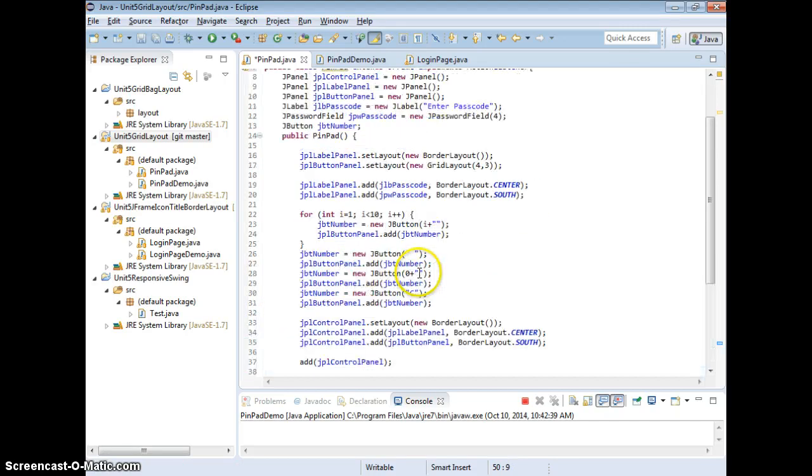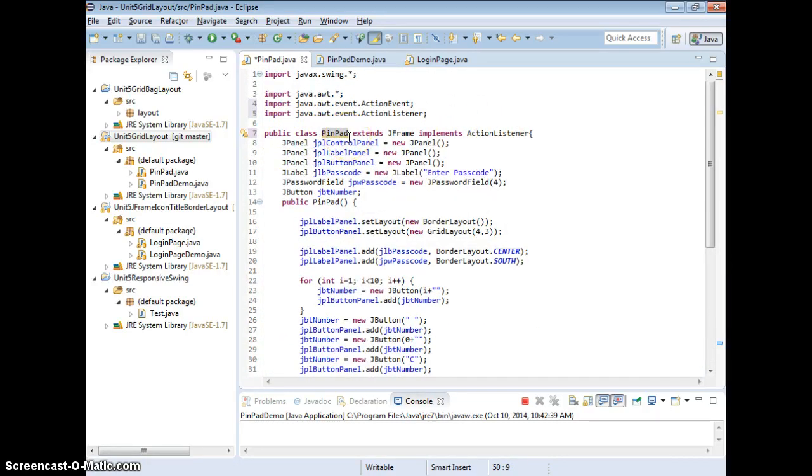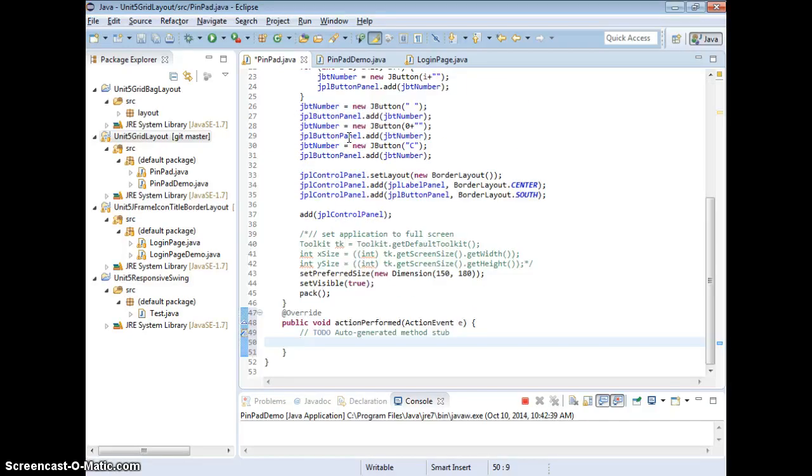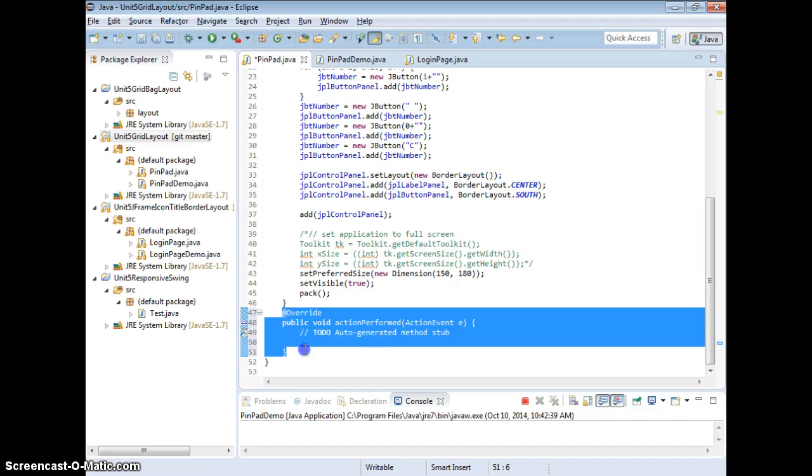So that means you implement the action listener, then you make your pinpad be able to do some actions, right? Which you require to implement the action performance methods.